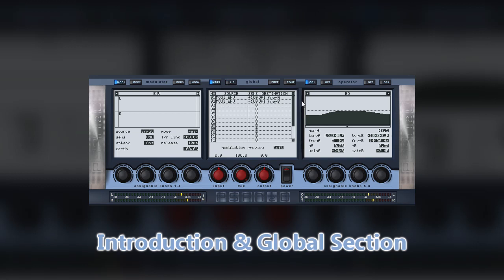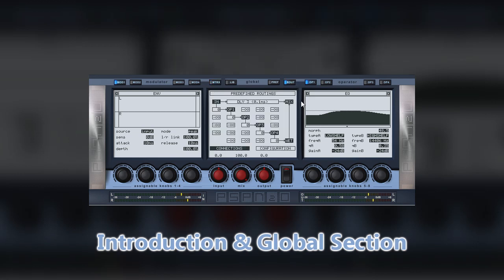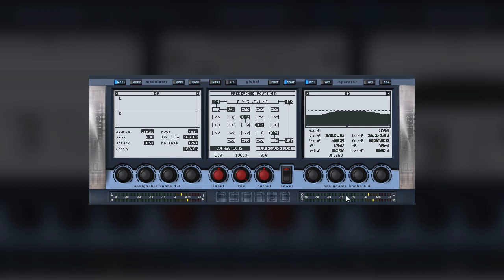Moving to the right, over to the other side of the global section, you have the routing button. Clicking this shows the exact pathway of the sound through Nitrous. This is the other factor that adds to the flexibility given by the matrix. We will cover both the matrix and the routing in the relevant sections later in this series of videos.